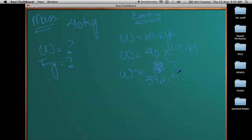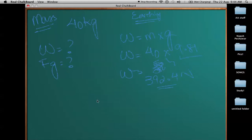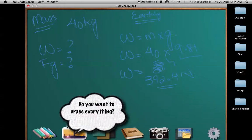The weight becomes 40 times 9.81, which equals 392.4 Newtons. This is your weight — this is the force of gravity acting on the object. For every mass on earth, you multiply it by the gravitational acceleration and you get the weight.